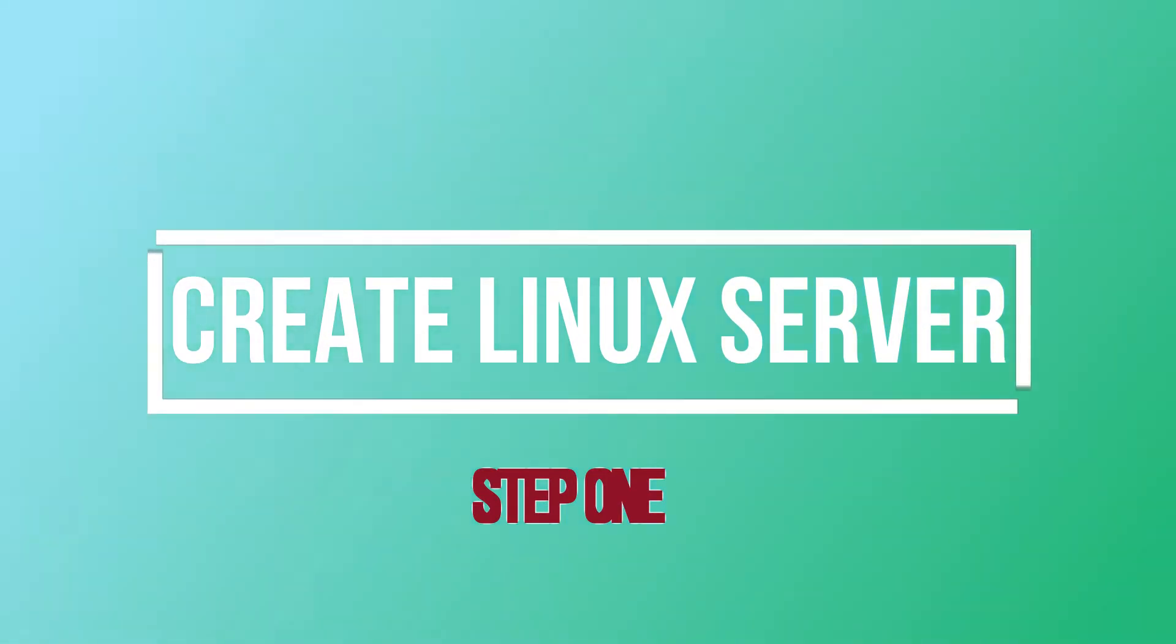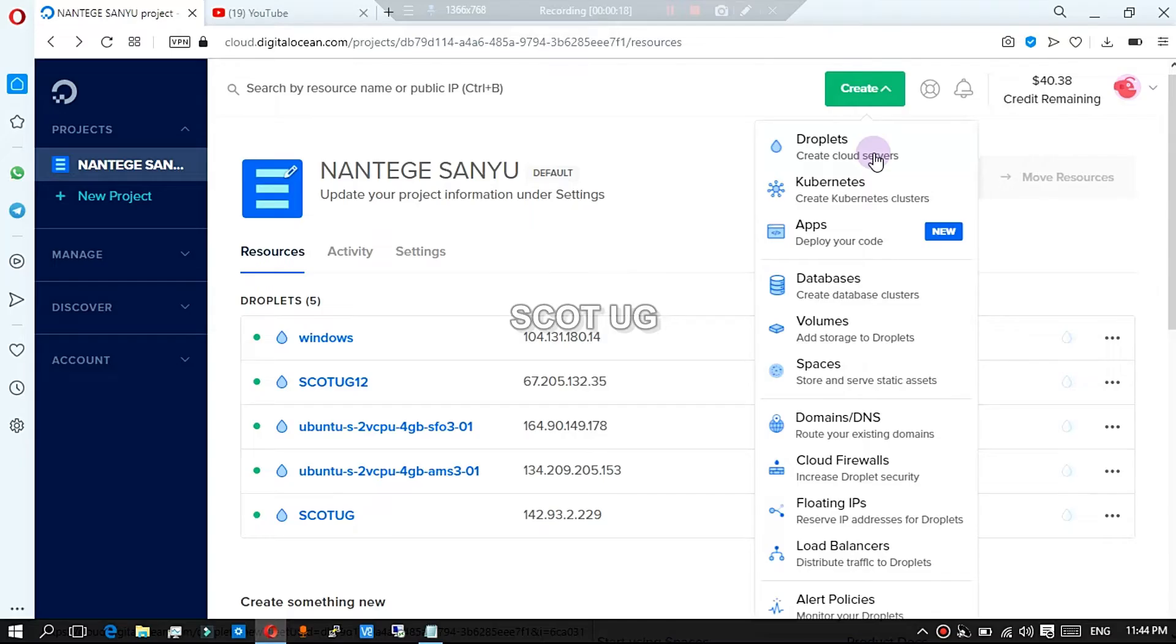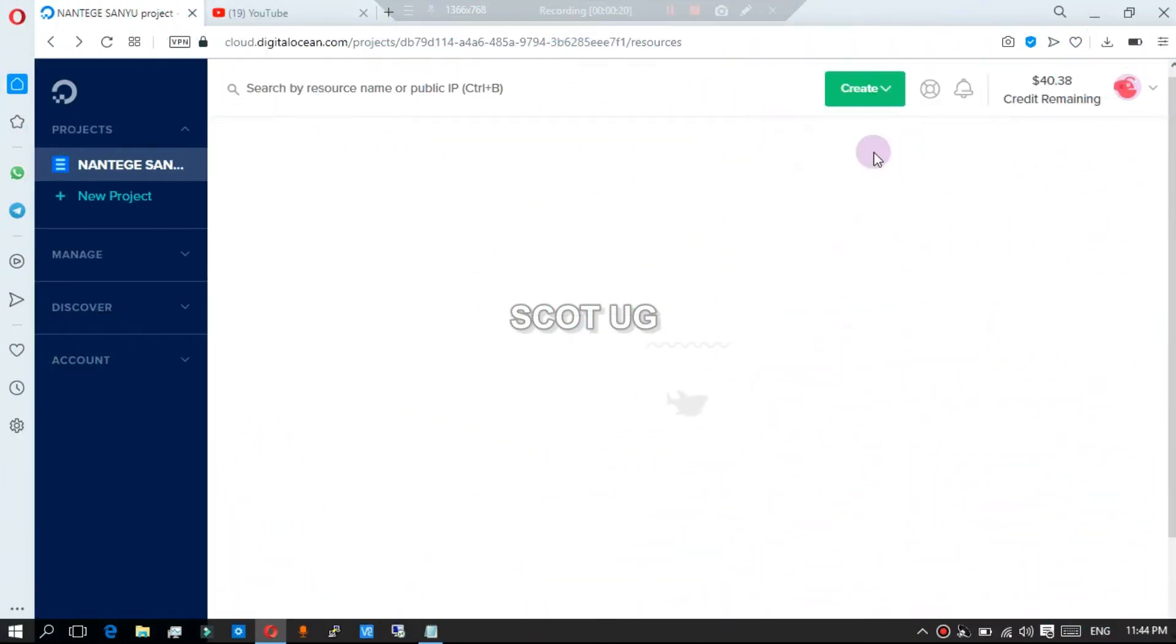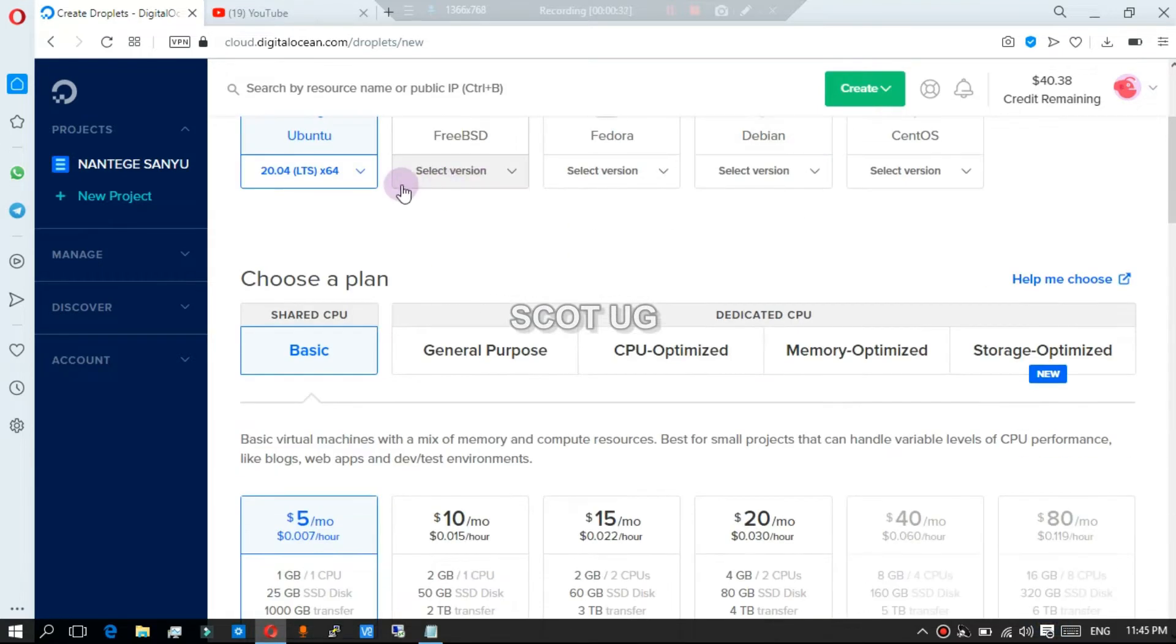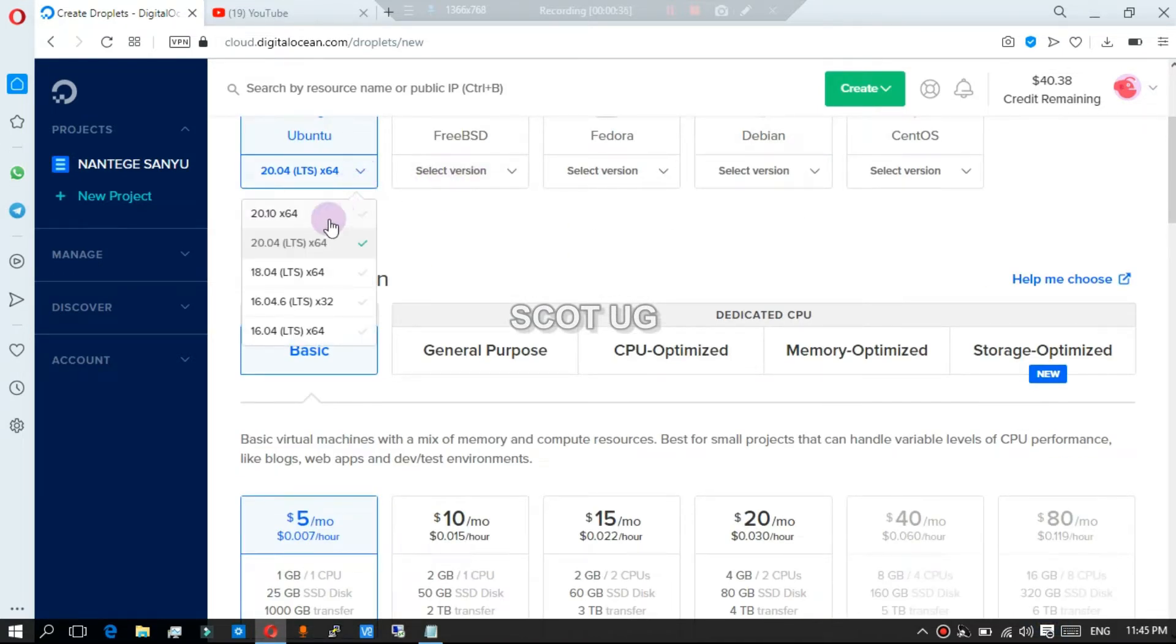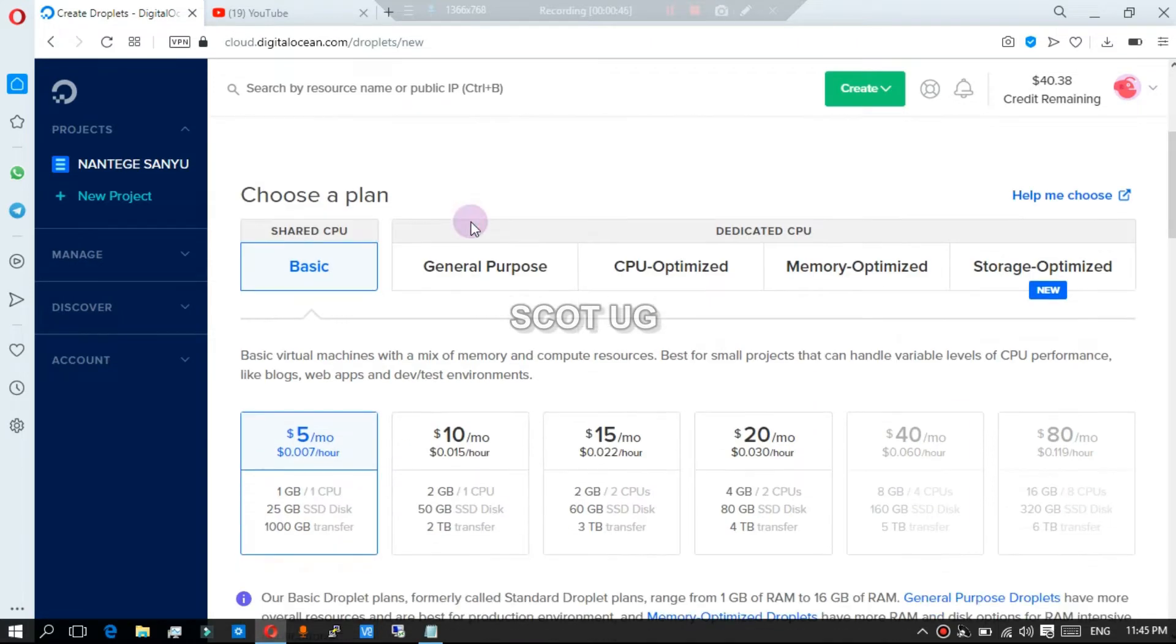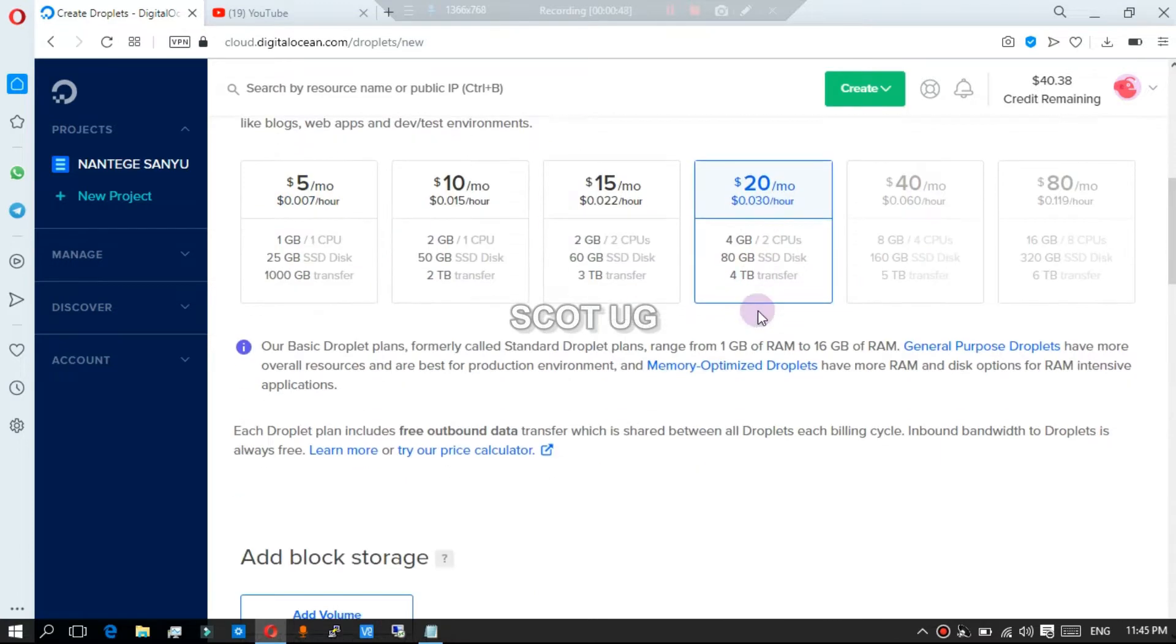With this video I'm going to use Digital Ocean because it's the provider I use right now, and I'm going to leave a link in the description of this video so that you'll get free $100. So you need to create a droplet.